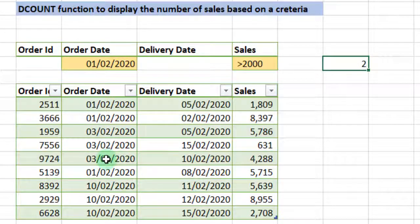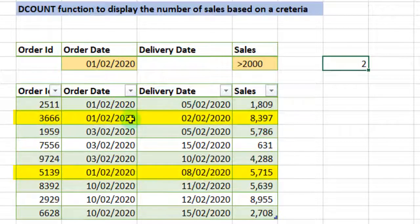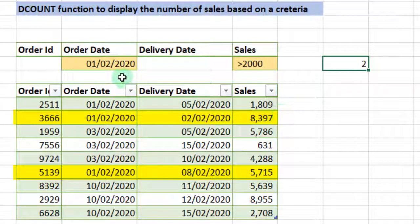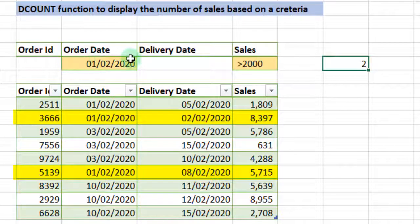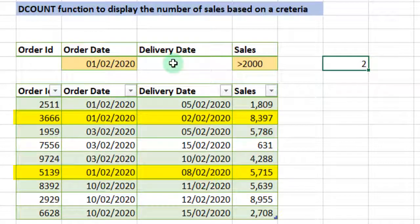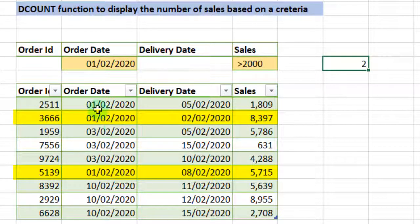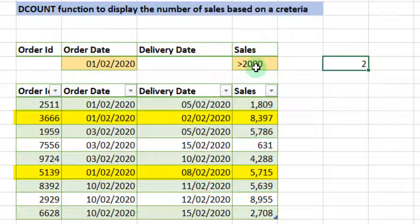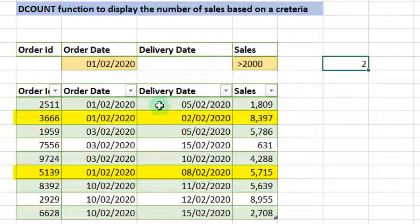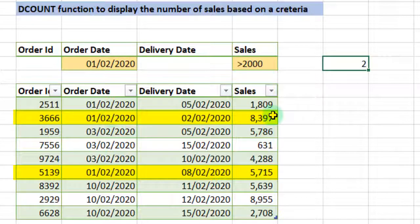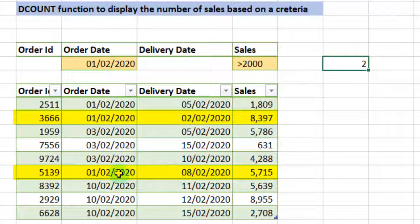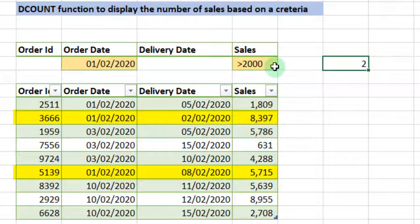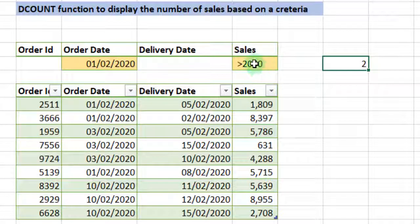We have order date being February and sales being greater than 2000. So you can see these two items. Now as you change the sales criteria...